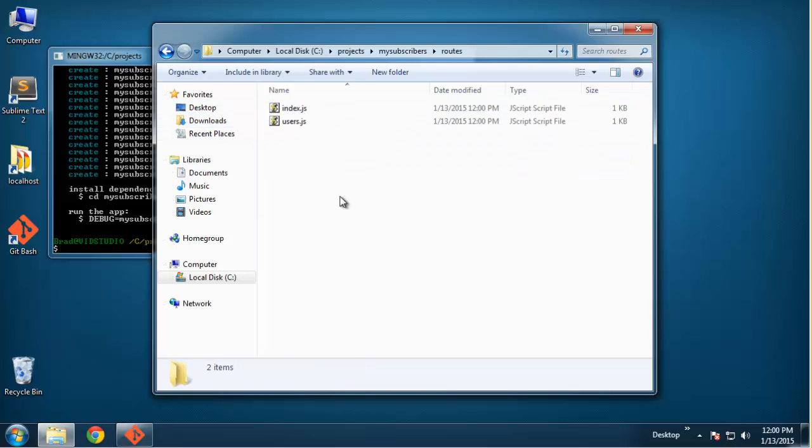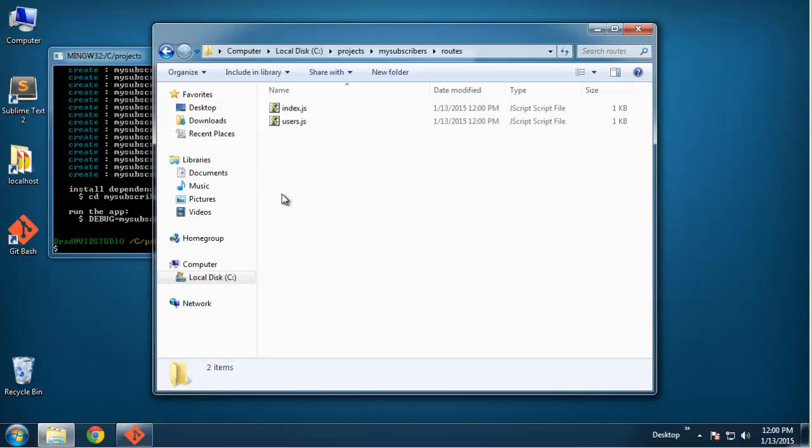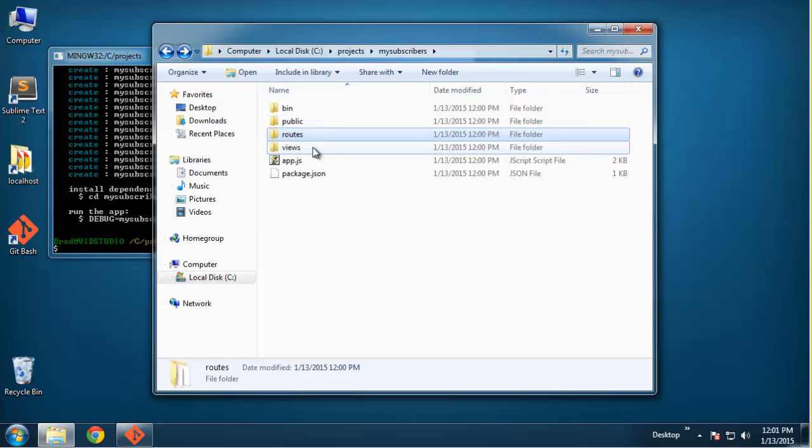Routes - this is where all our routes go. Basically our index route is going to take care of just displaying the list of subscribers. Then we'll have some other routes as well, such as the subscriber route where we can just view one user, and also we need routes to add and edit subscribers as well.